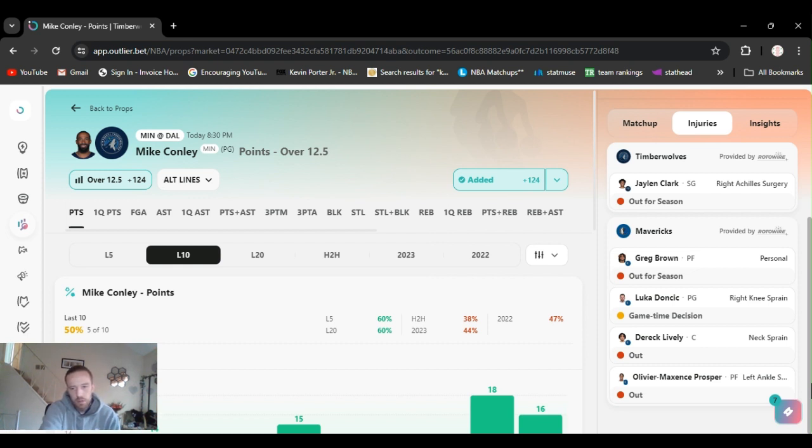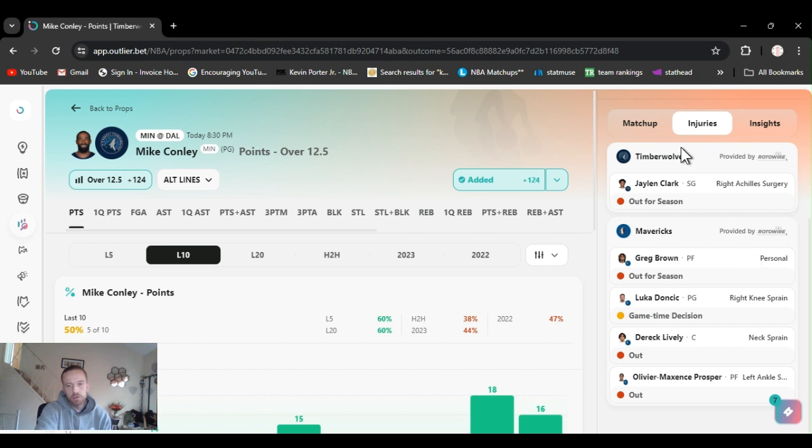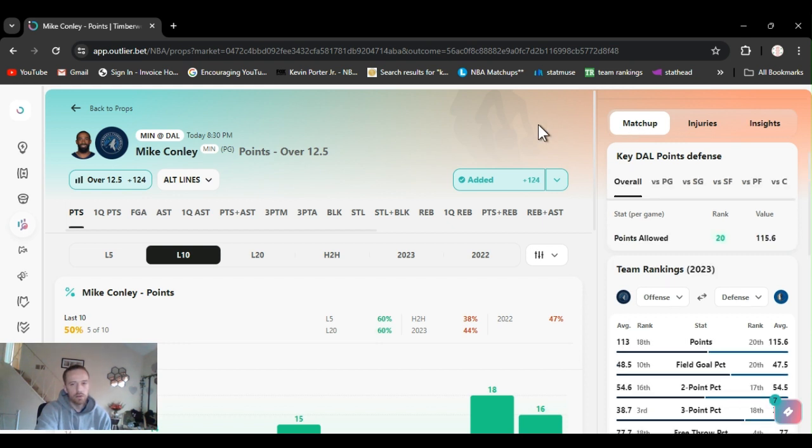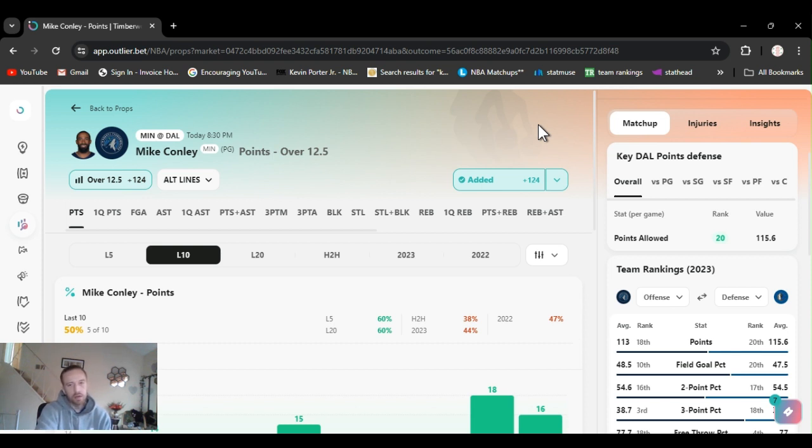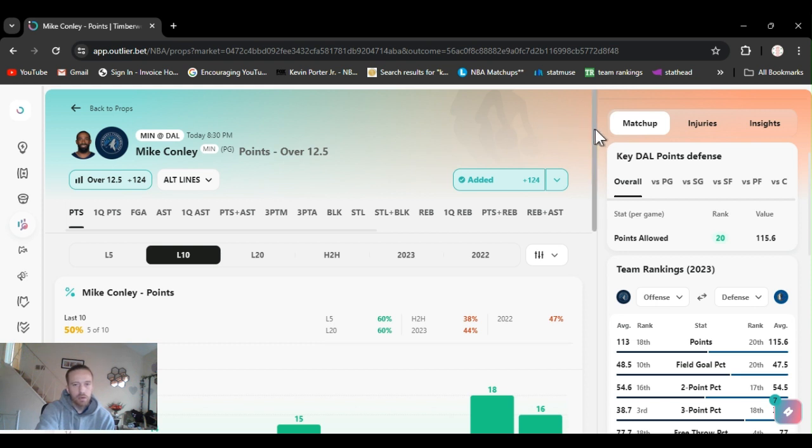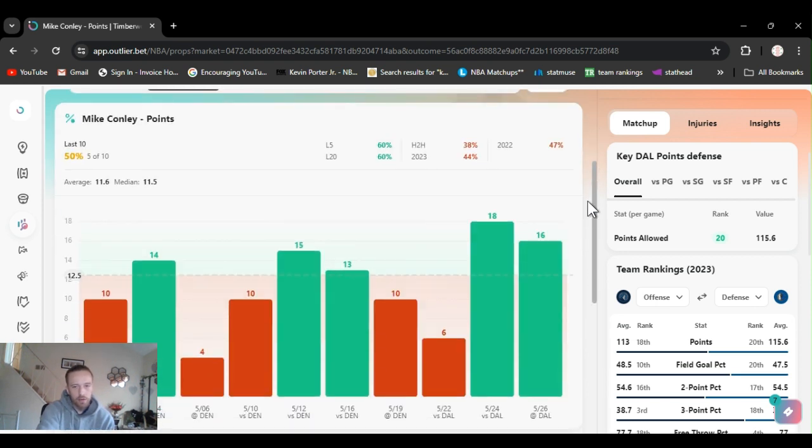Injuries. We still got Lively out. Doncic's on GTD, game time decision, but he'll play. No other changes other than that. Conley's numbers keep going up and down. Opened at 11 and a half. Then it jumped to 12 and a half. It was just at 11 and a half. I took it at 12 and a half last night.